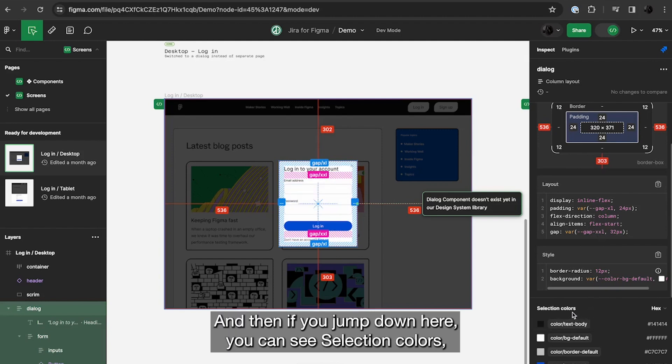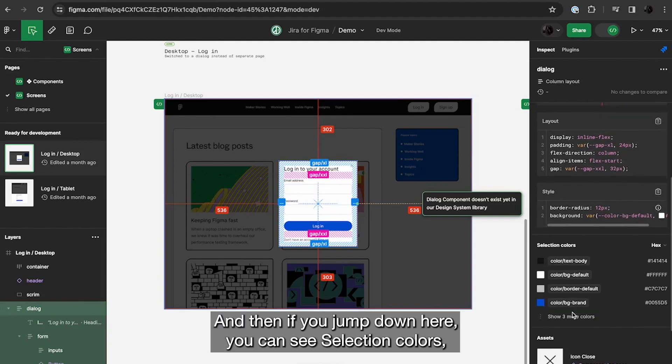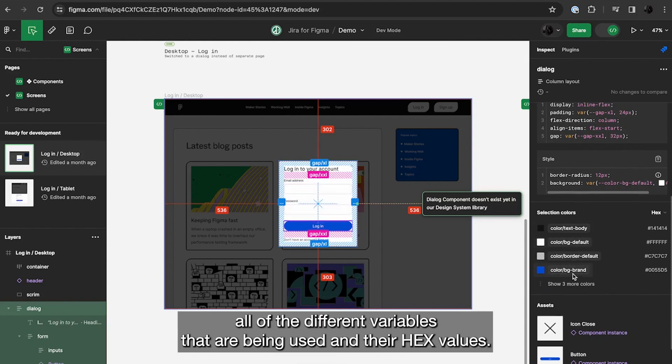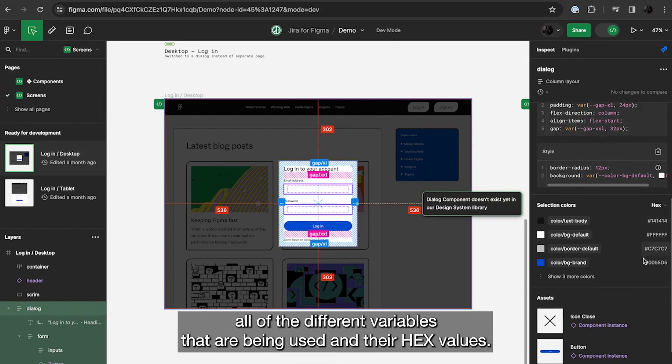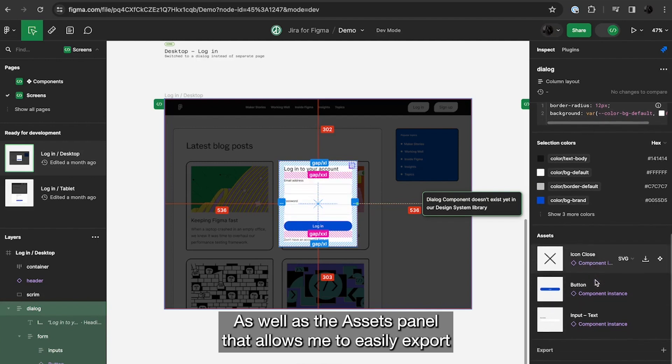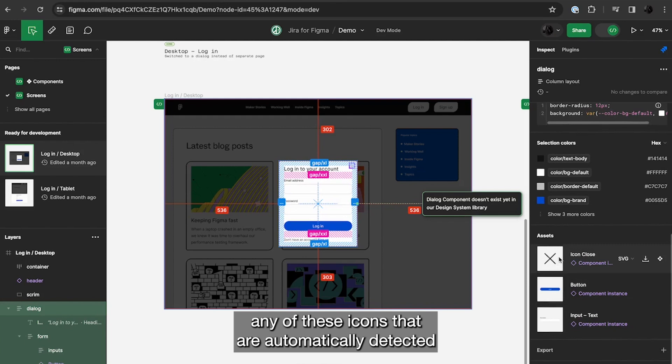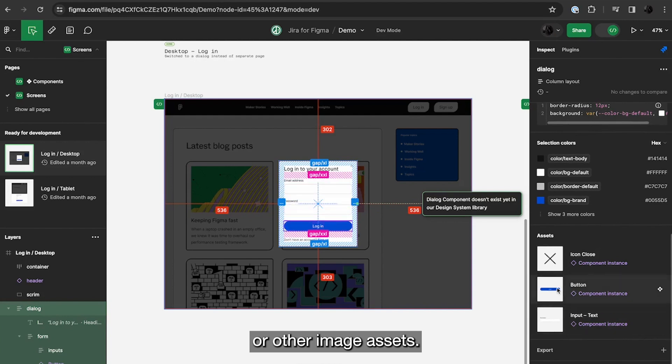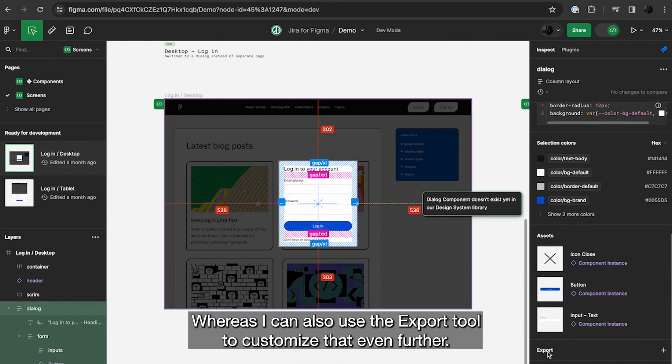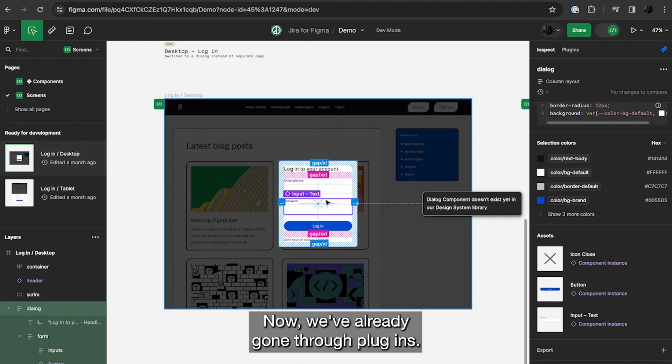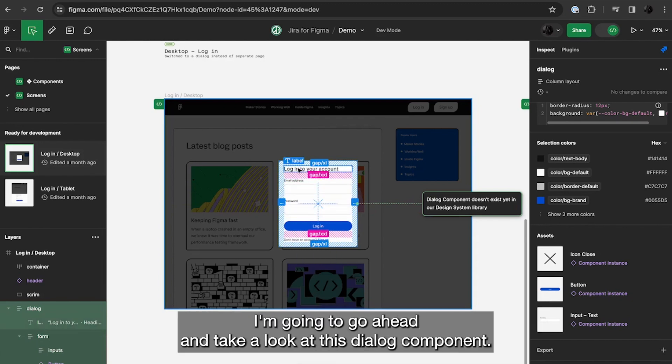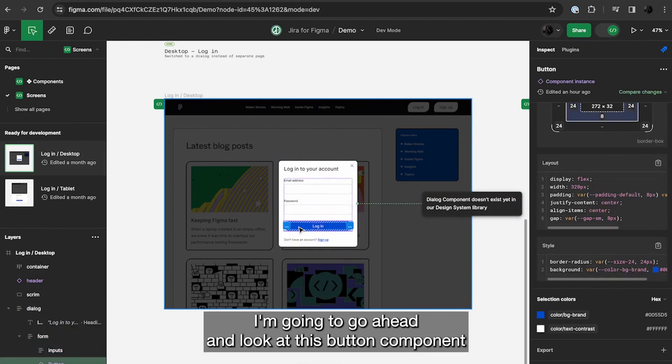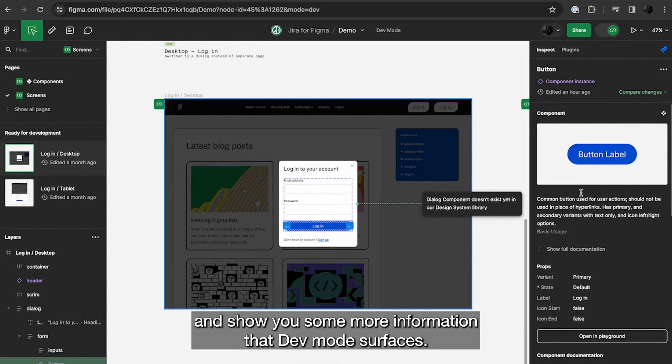And then if you jump down here, you can see selection colors, all the different variables that are being used and their hex values, as well as the assets panel that allows me to easily export any of these icons that are automatically detected or other image assets, whereas I can also use the export tool to customize that even further. Now we've already gone through plugins. I'm going to go ahead and take a look at this dialog component.